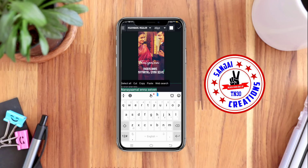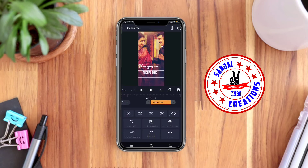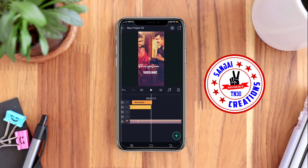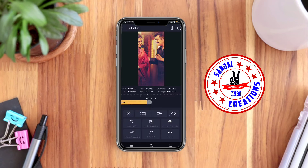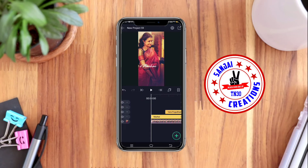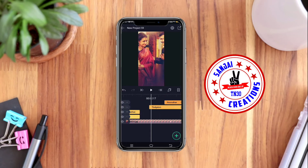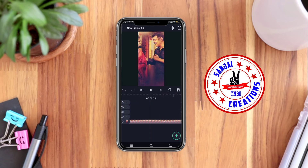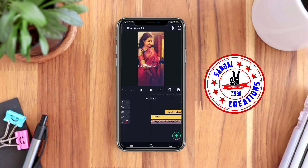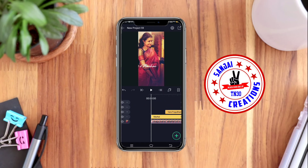If you want to add text, it will be easier to add text — that's why I'm doing this technique. If you want to add text to the duration, click on the text.